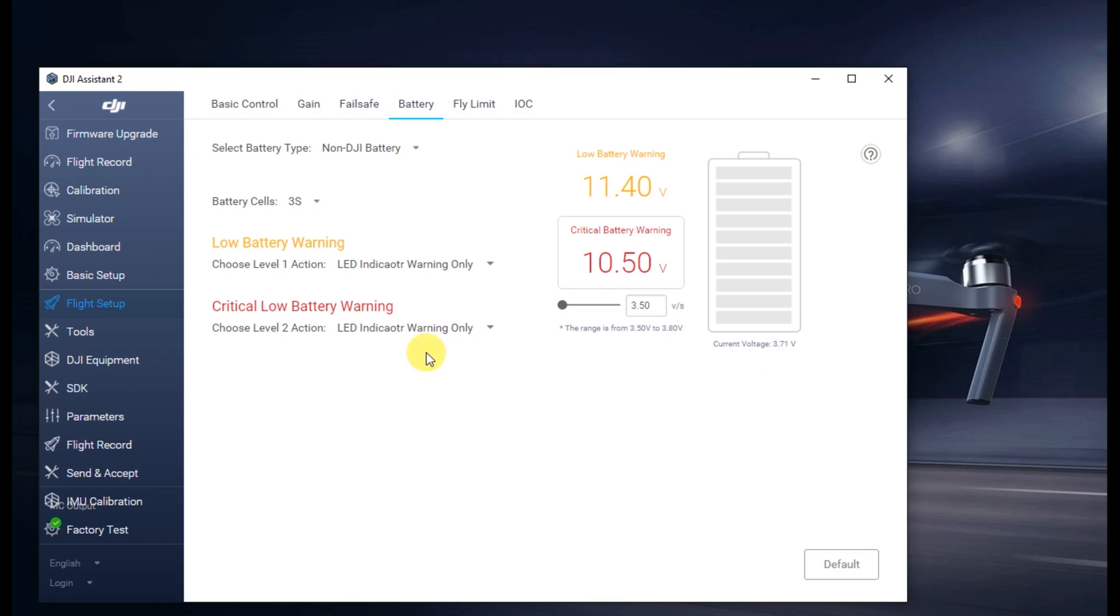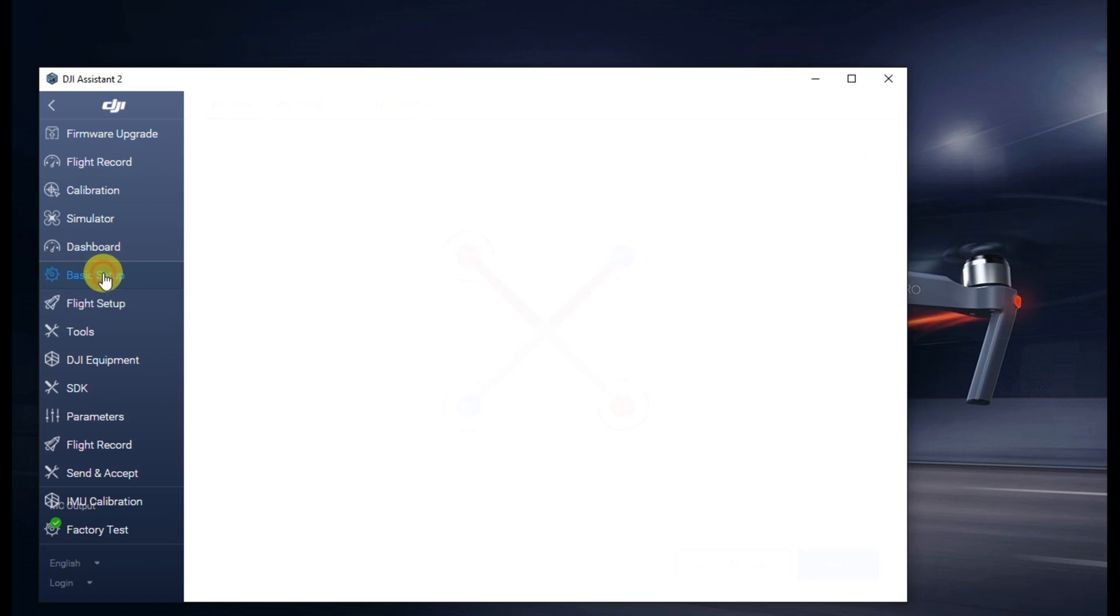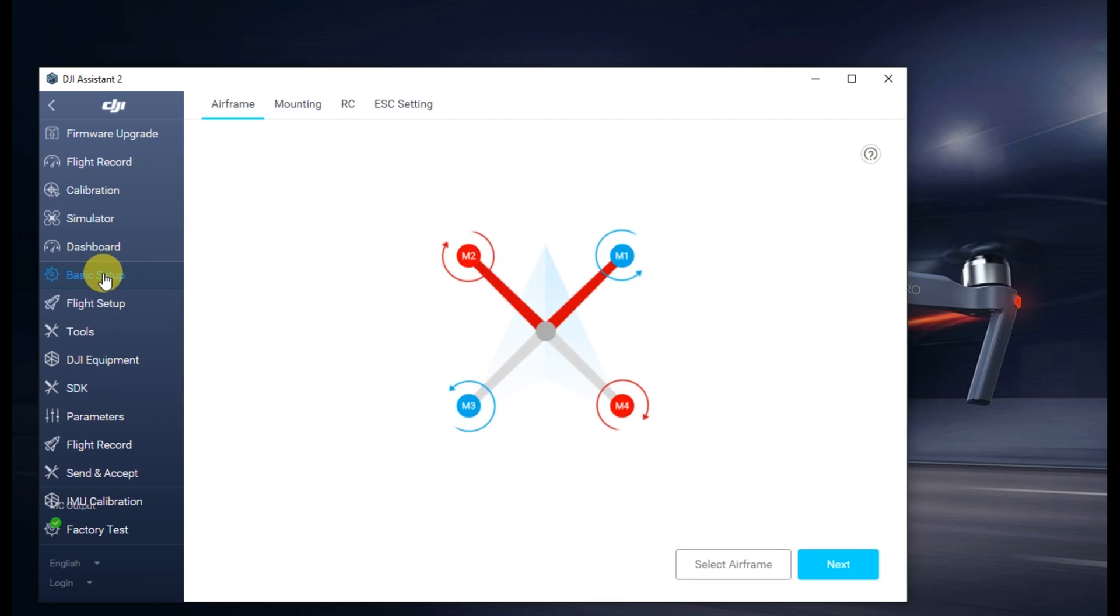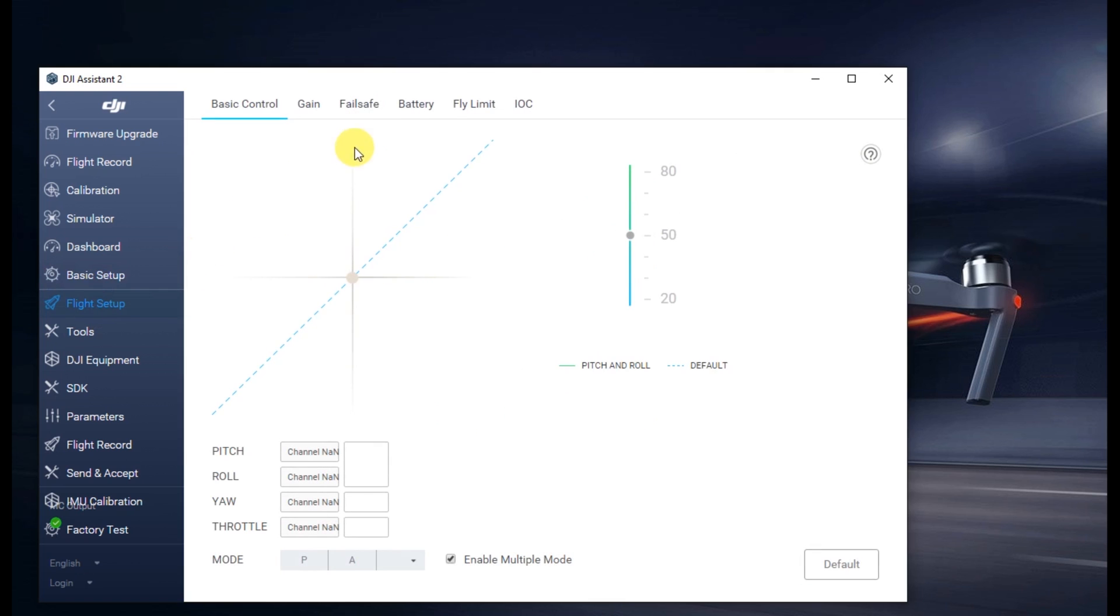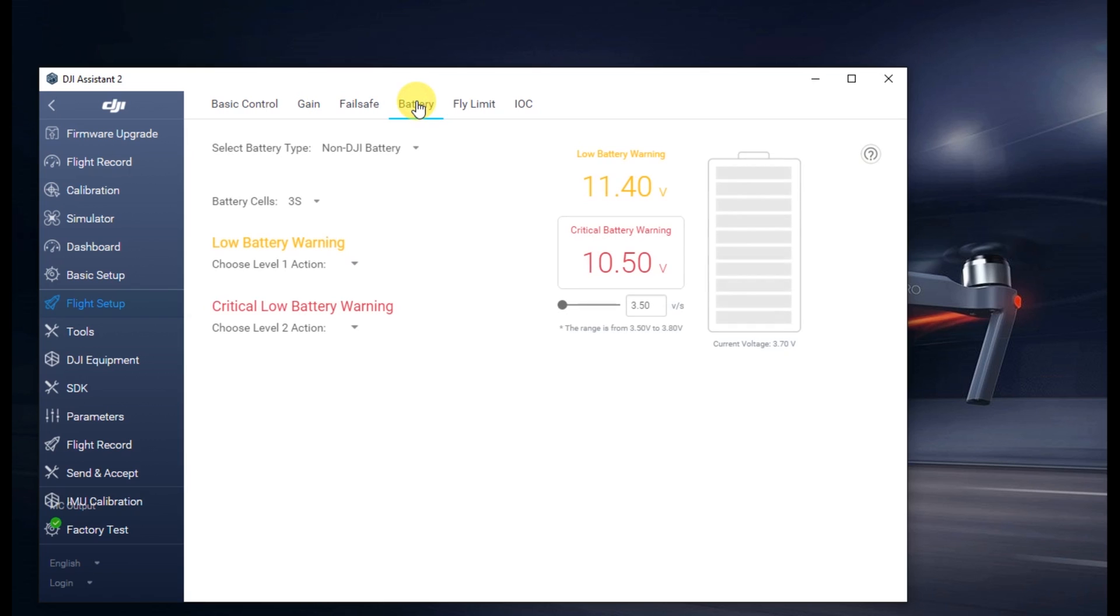But again, all auto-landing, all return to home features, smart return to home, it's going to be gone. So all you need to do is click away, click back on it, and you'll see that the change is set there.